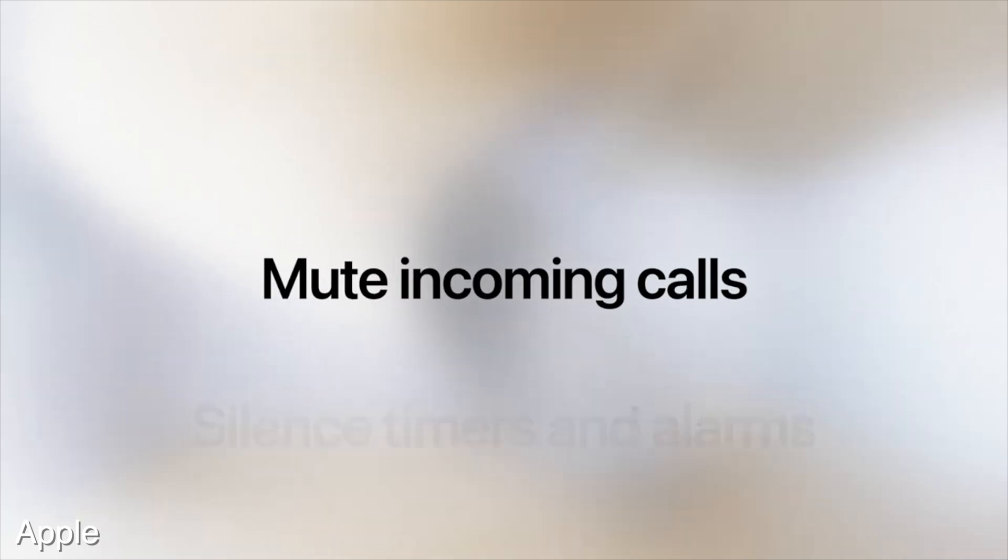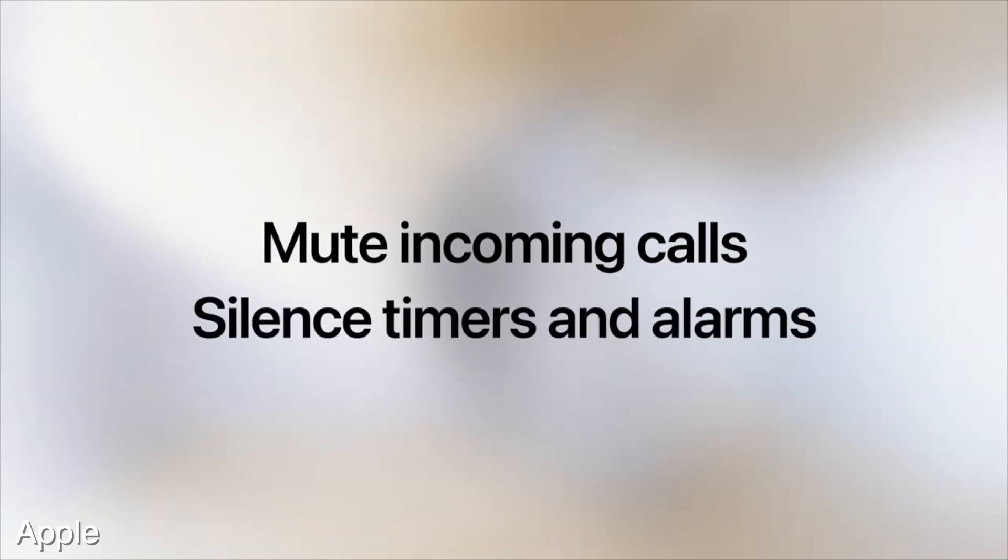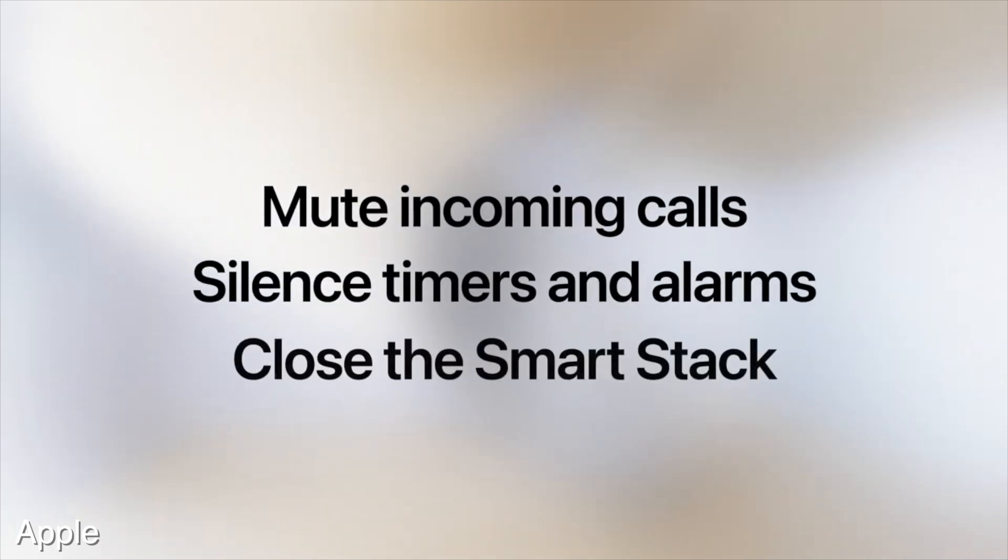So the notes you write on your iPhone, the notes you write on your iPad, Mac, whatever, those are going to be accessible on your wrist. And you can now flick your wrist to dismiss notifications and silence calls.